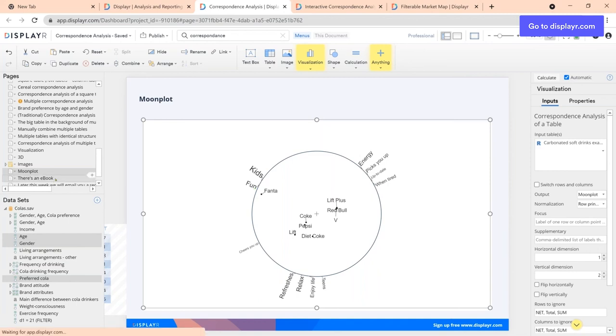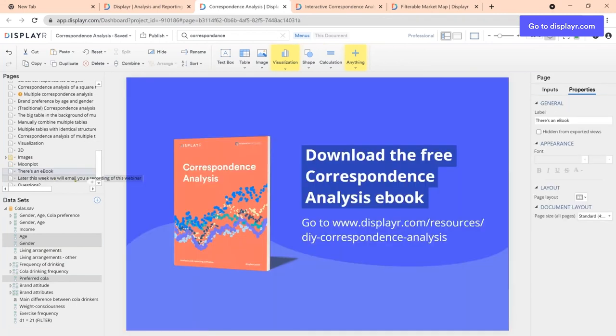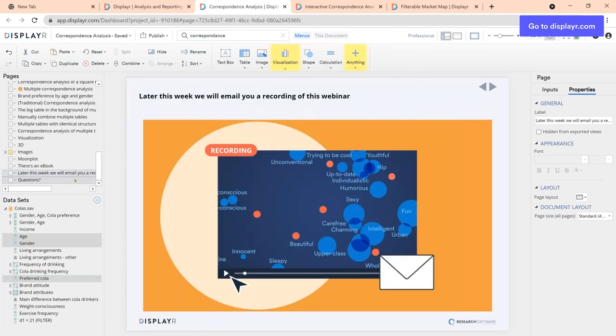We've got an e-book if you want more information. Later this week we'll send you a recording of this session, a link to the e-book, and a link to the pages we've presented, which you can export to PowerPoint. What questions have you got? Please type your questions into the GoToWebinar field.